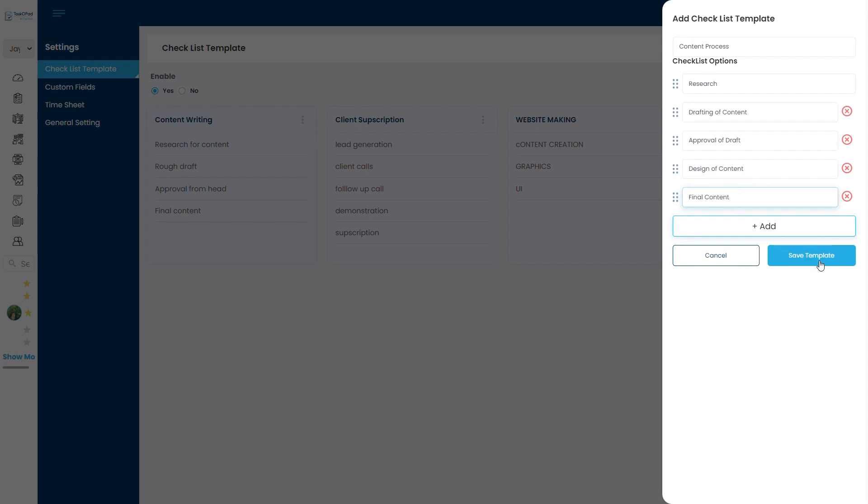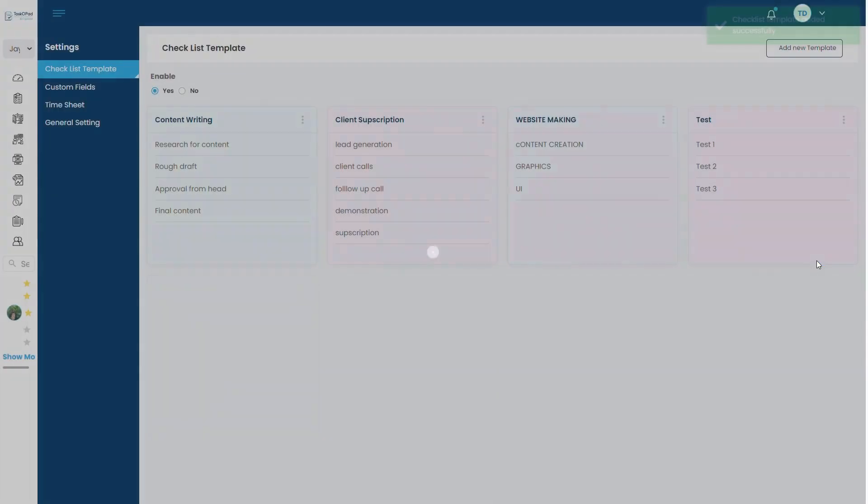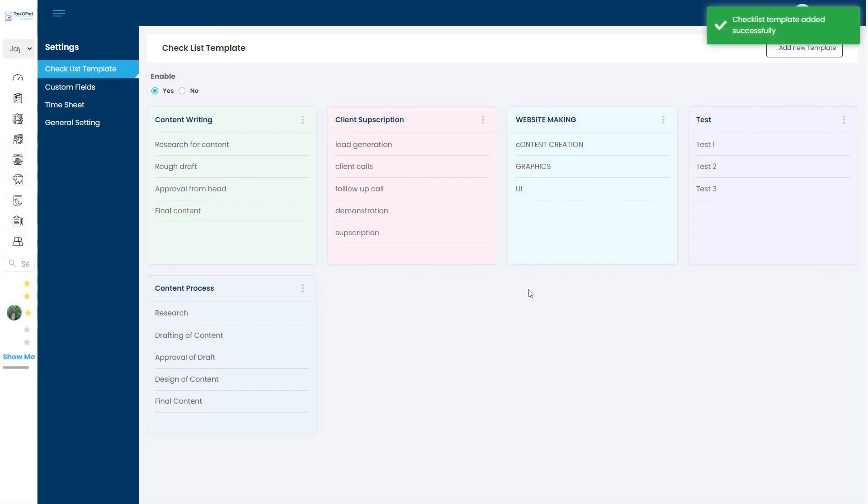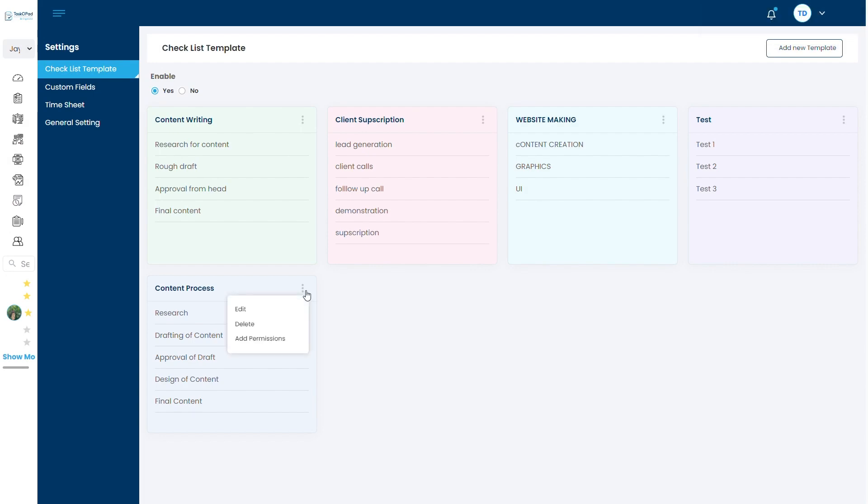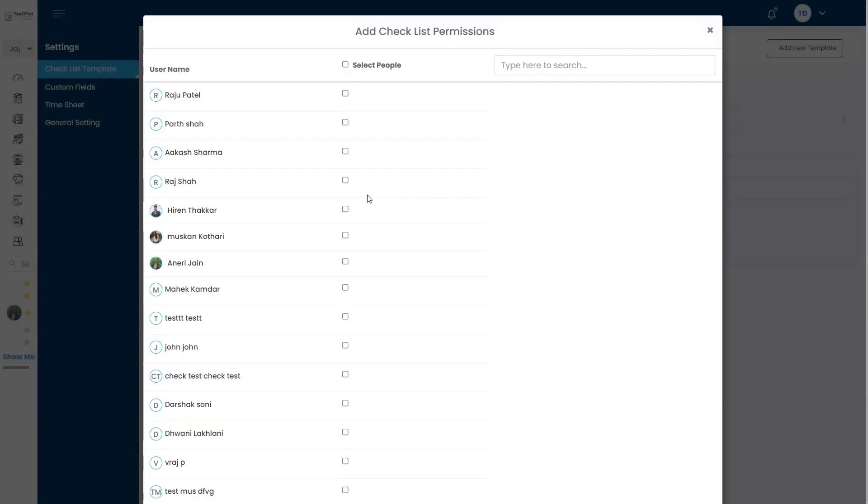And now I will save the template. Once I save the template, all the list will appear like this. And I will also have an option to share these templates to your team members or managers so that when they are assigning tasks, they will have the option to import the same checklist.